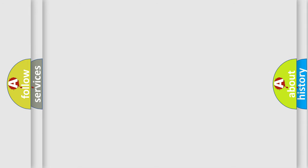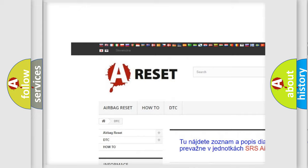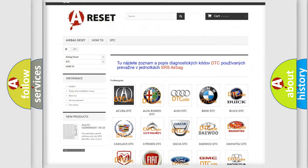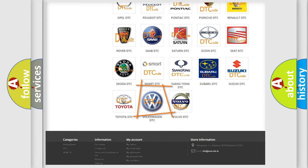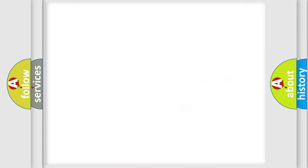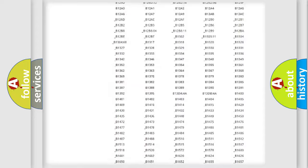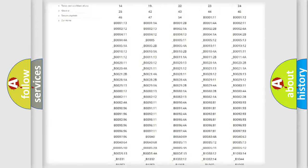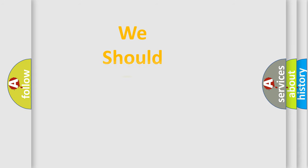Our website airbagreset.sk produces useful videos for you. You do not have to go through the OBD-II protocol anymore to know how to troubleshoot any car breakdown. You will find all the diagnostic codes that can be diagnosed in Volkswagen vehicles, as well as many other useful things.